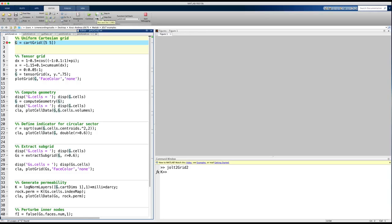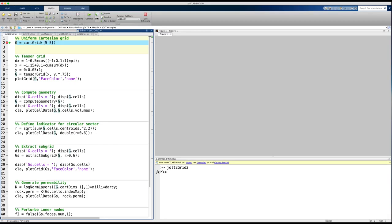Previously I have discussed how grids are represented in MRST. In this video I will go through the basic routines for generating structured grids, and I will show you a few examples of how you can write your own scripts to adapt these grids for specific purposes.